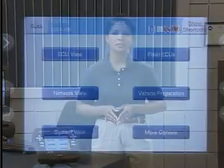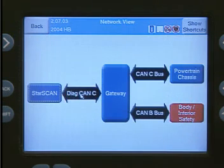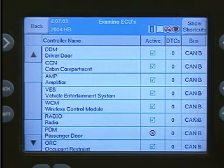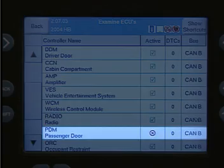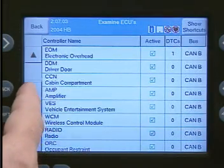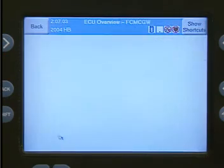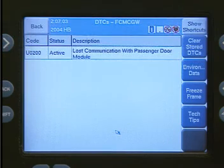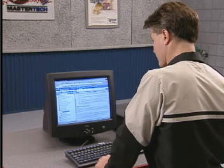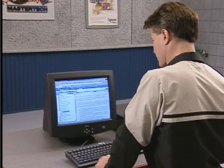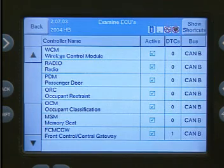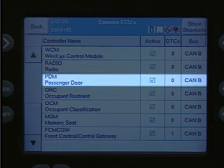For our second scenario, a vehicle comes in with a passenger door window not operating. Our first step is to use Network View to help direct us to the problem. Notice that the passenger door ECU is not active on the bus, as indicated by a red X in the status column. In addition, there is also a communication DTC set in the Front Control Central Gateway ECU. The next step is to find the diagnostic procedure on TechConnect to locate the cause and make the repair. We then use the StarScan to verify that communication with the ECU has been restored, as indicated by a green check in the active column.